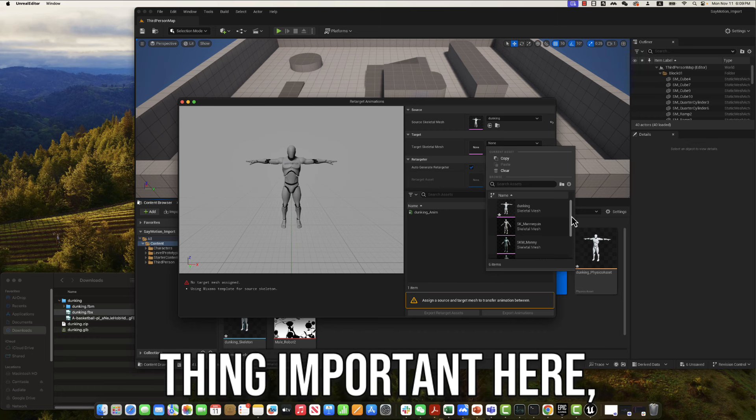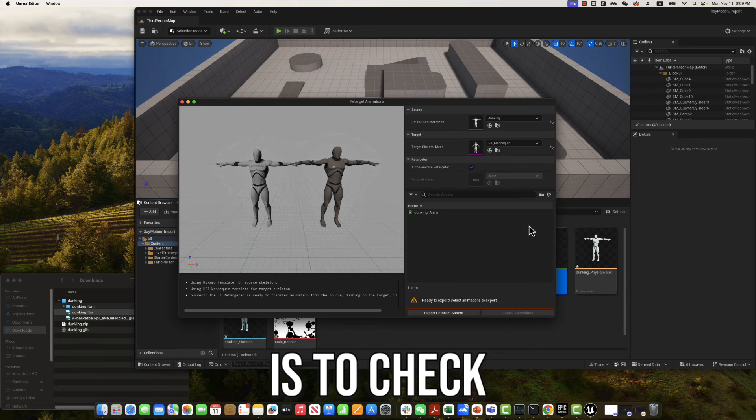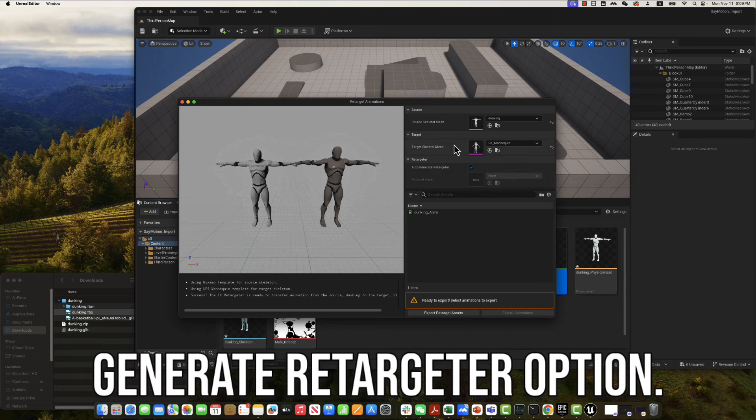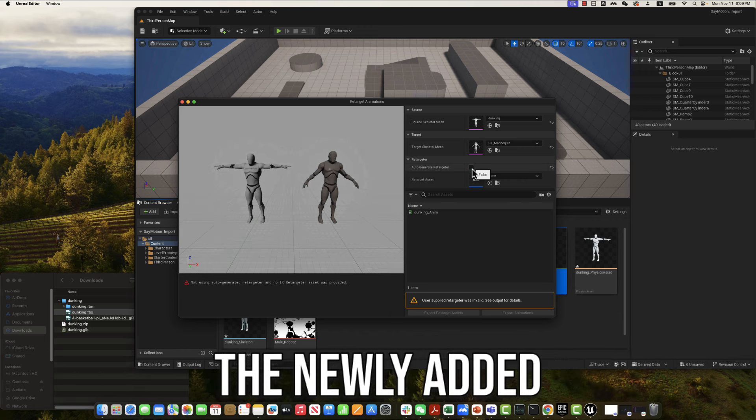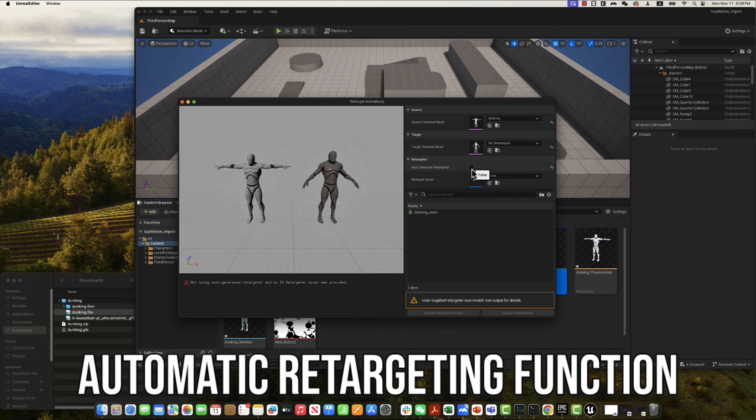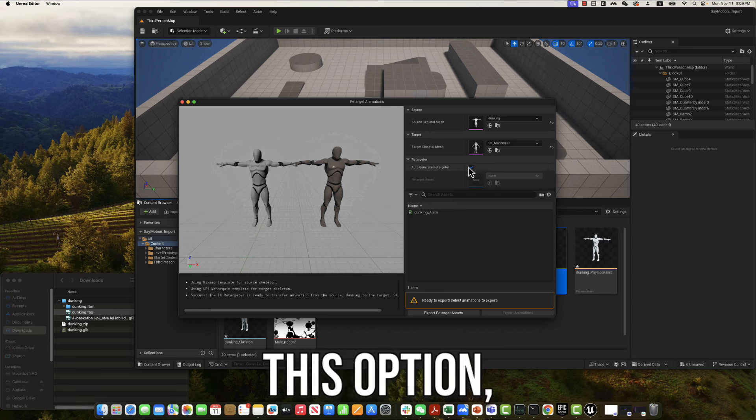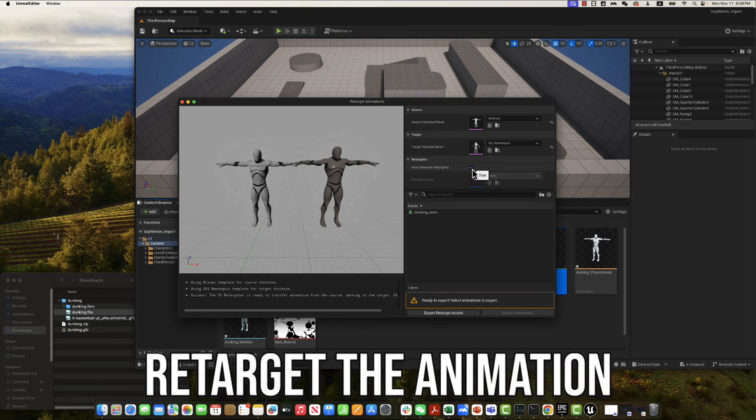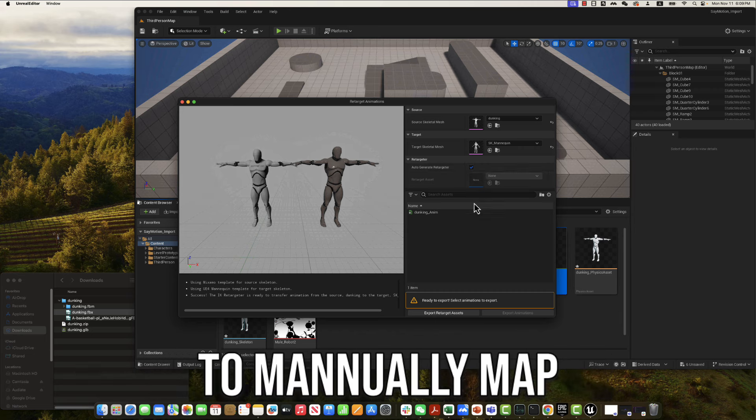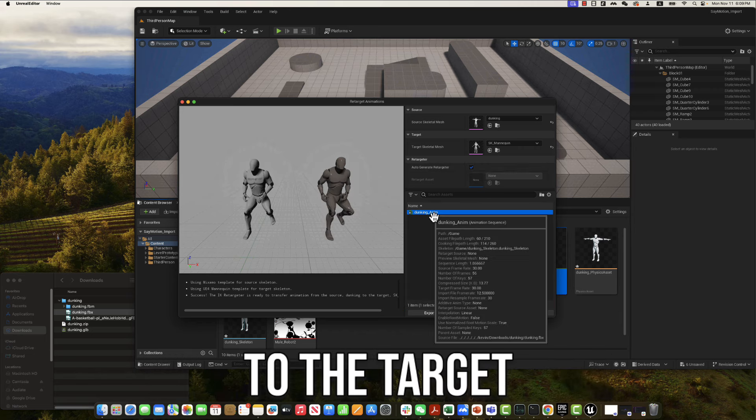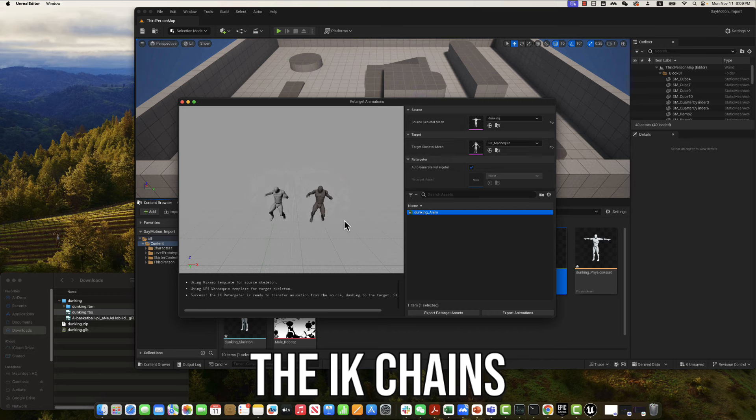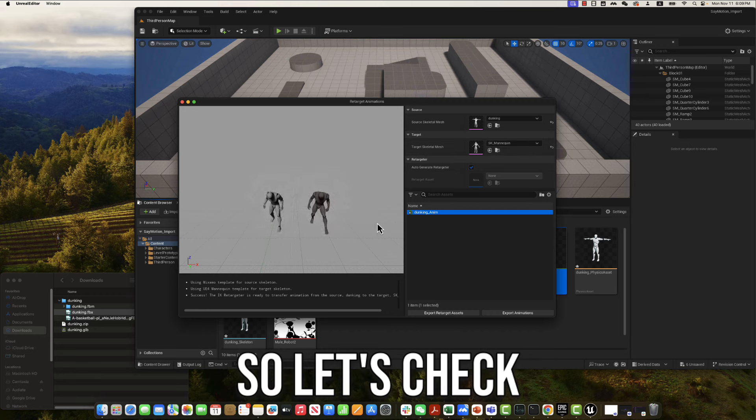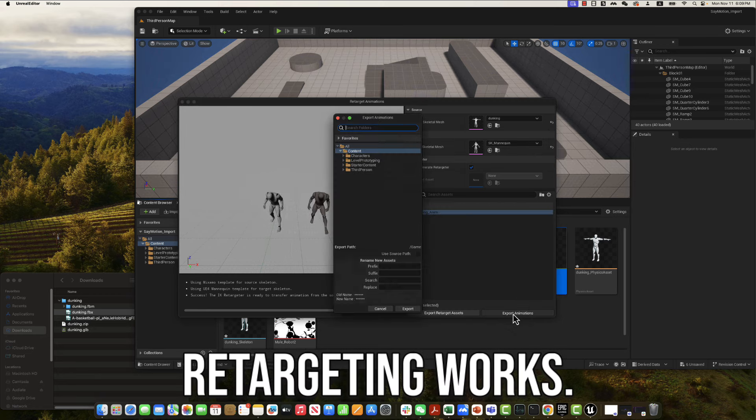One thing important here is to check the auto-generate retargeter option. This option is the newly added automatic retargeting function of UE 5.4. If you check this option, it will automatically retarget the animation without the need to manually map the source skeleton to the target skeleton or set up the IK chains for retargeting. So let's check whether the auto-retargeting works.